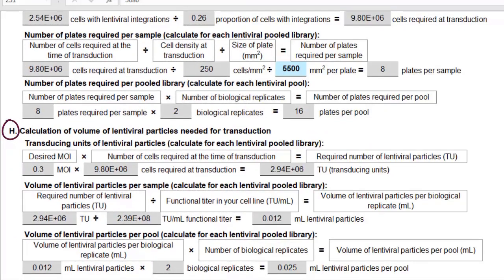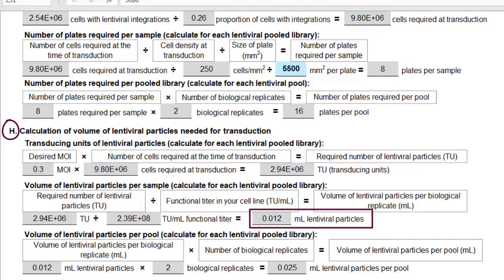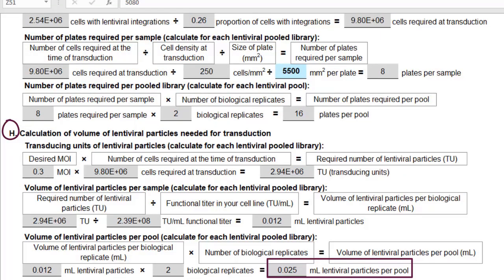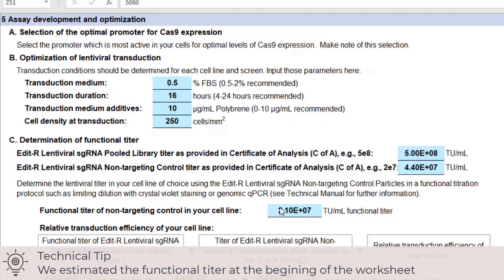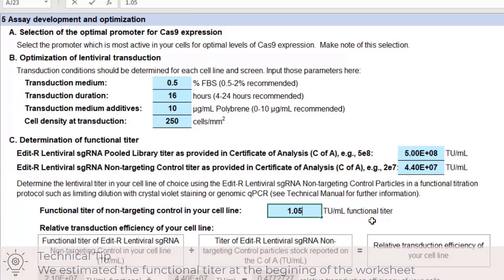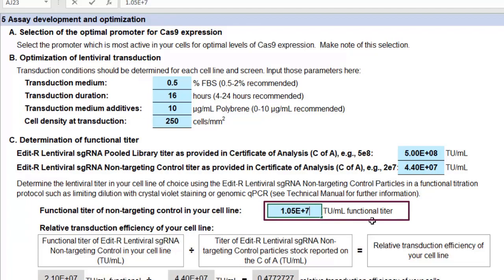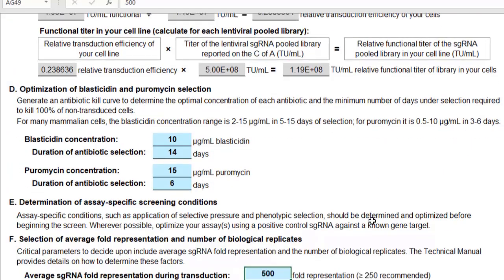Now onto section H. We will continue with the smaller proteases library, which has one pool of 5,080 constructs. The tool calculates how many transducing units we'll need and how many microlitres of lentiviral particles that will be, taking into account the functional titer. For our two biological replicates, we need 25 microlitres of lentiviral particles. If the functional titer of the cell line is lower, then we need more lentiviral particles. We estimated this value at the start of the worksheet, so it is important that you put your experimentally derived functional titer into the worksheet to ensure that you are transducing your cells with the appropriate volume of virus.